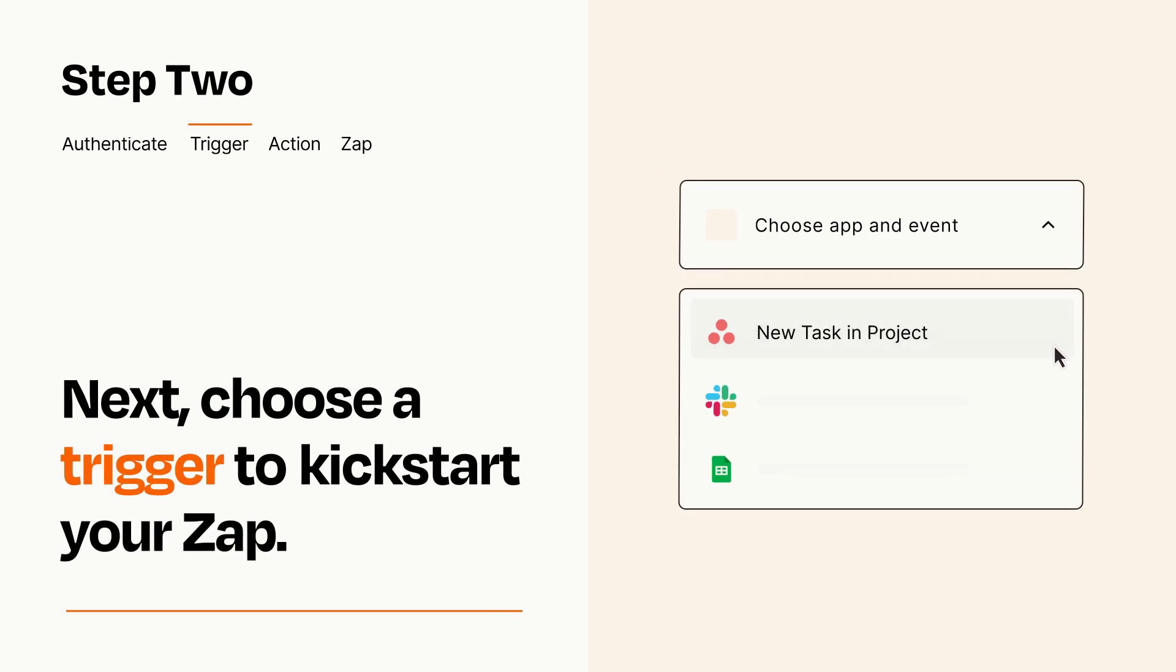Now let's set up your trigger, which is the event that starts your Zap. Pick the trigger event that you want from the list.